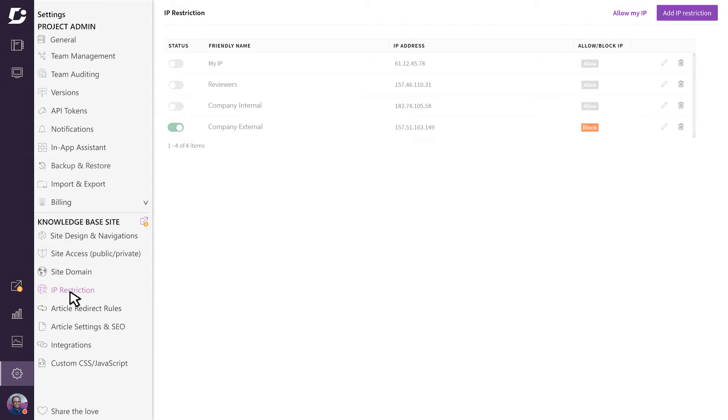However, in certain cases you may wish to secure your knowledge base or restrict access to certain users or IP addresses.